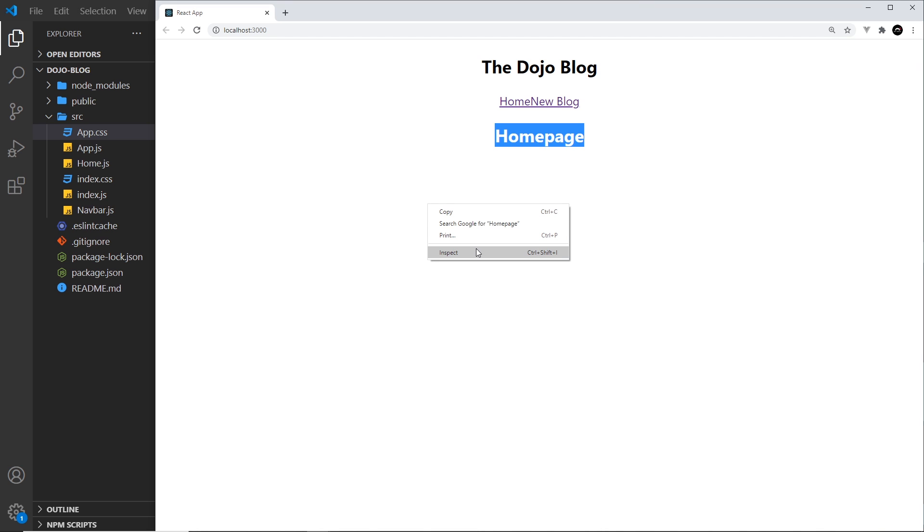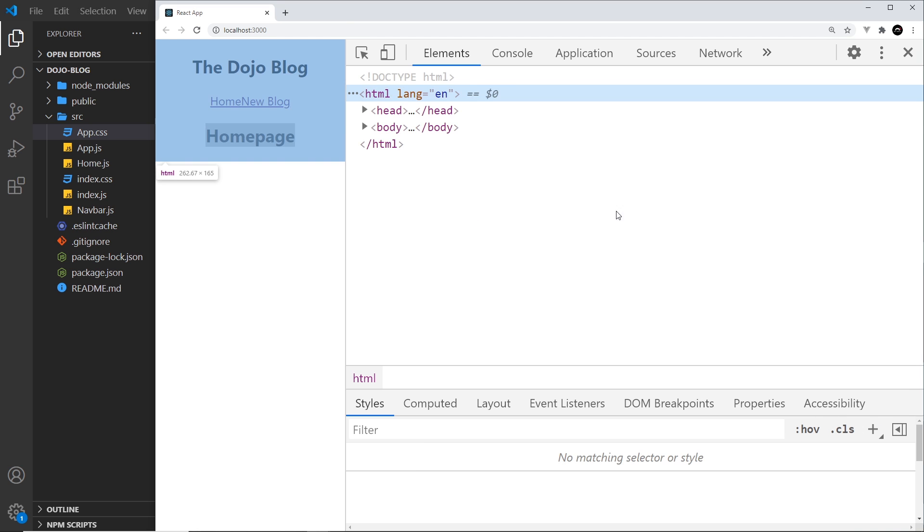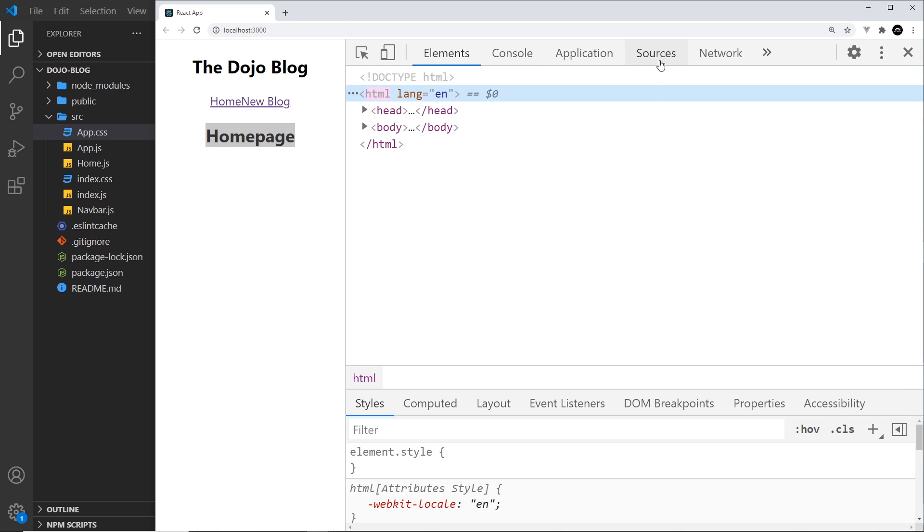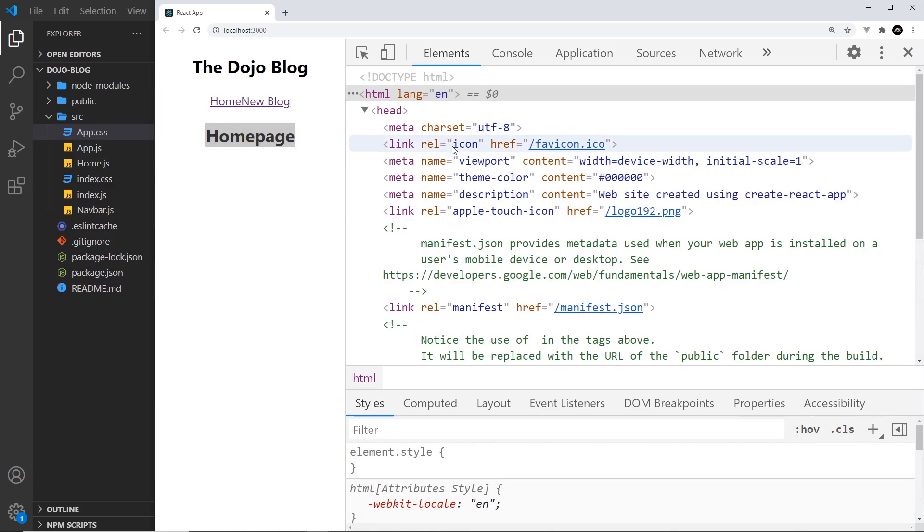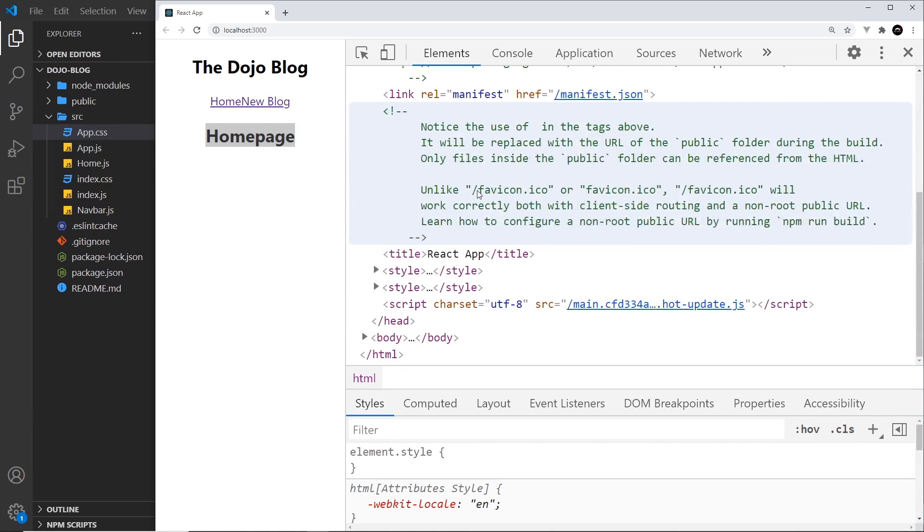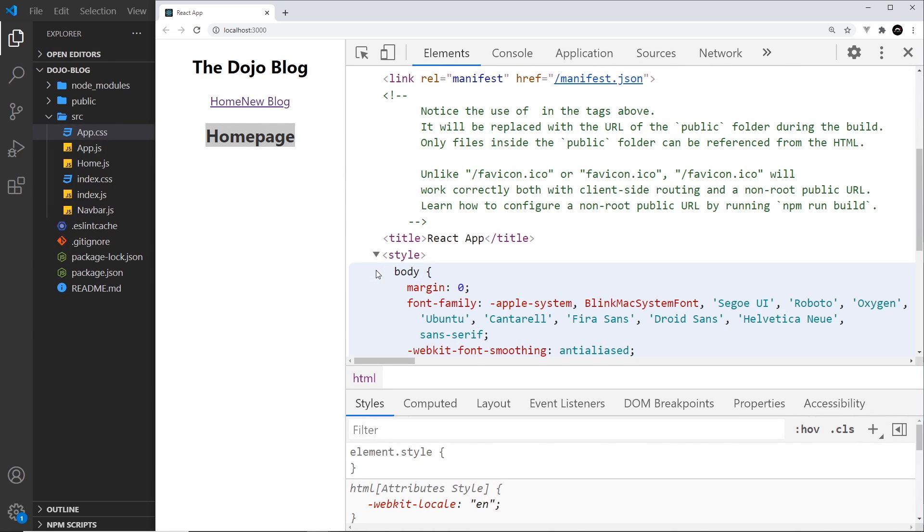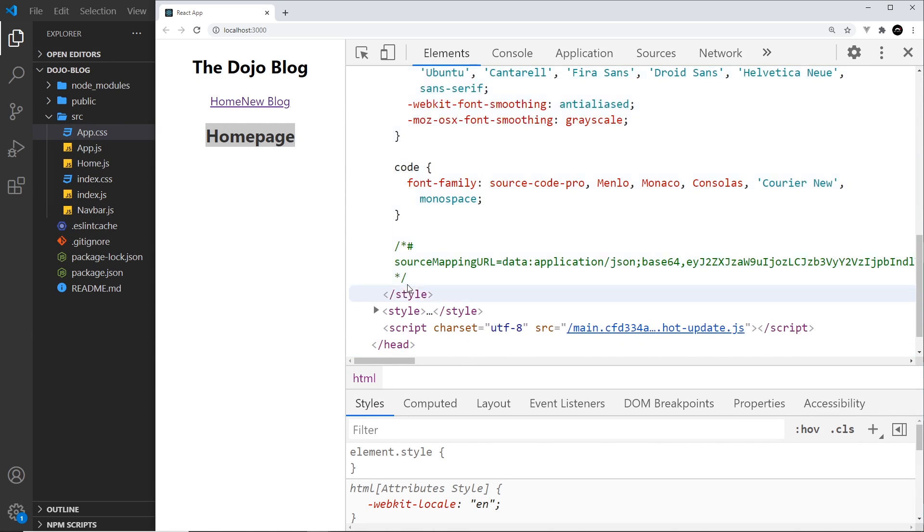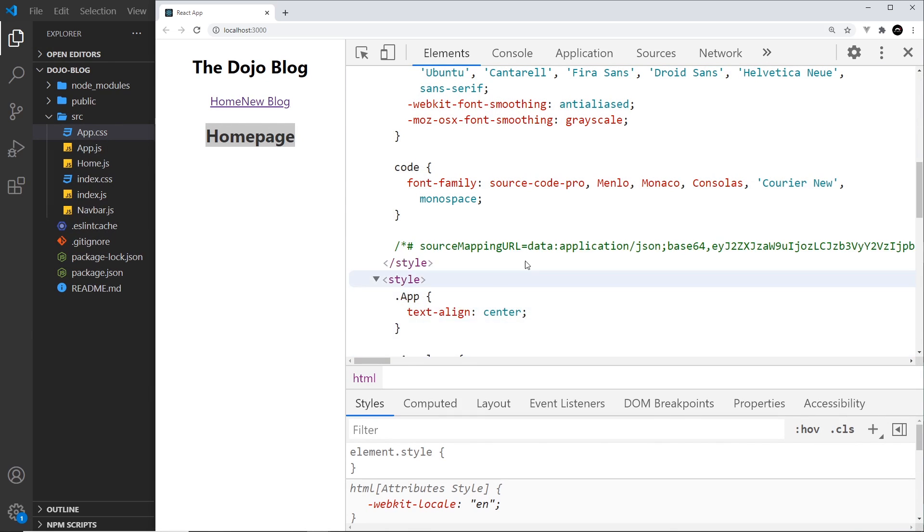So if we take a look over here, if we inspect and go to the elements and take a look inside the head, we're going to find a styles tag at some point with all of those styles inside them.